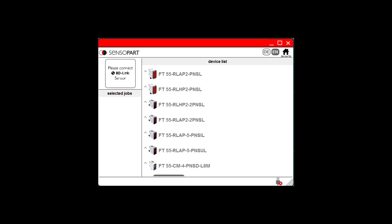This video will show how to adjust the intensity averaging filter on our IO-Link distance sensors and background suppression sensors. When you do more averaging, the distance measurement has less jitter, but the response time is slower because you need to take more time to average more distance measurements.